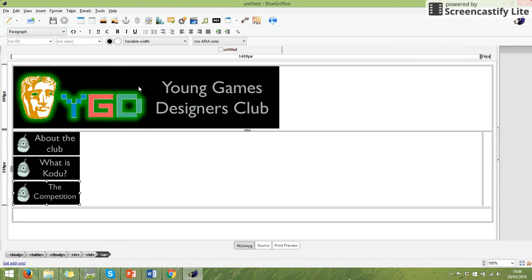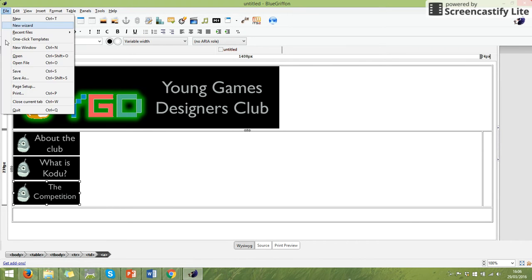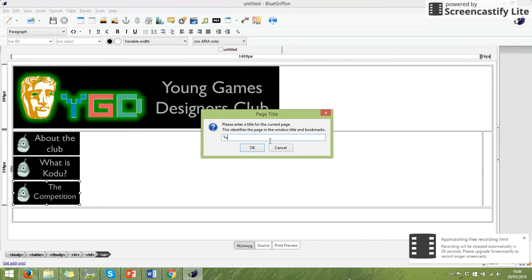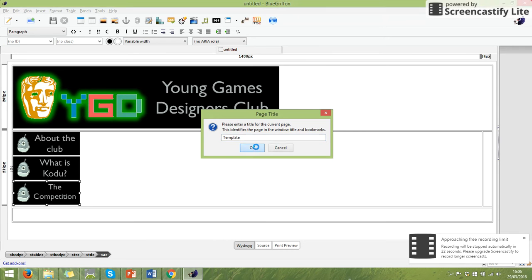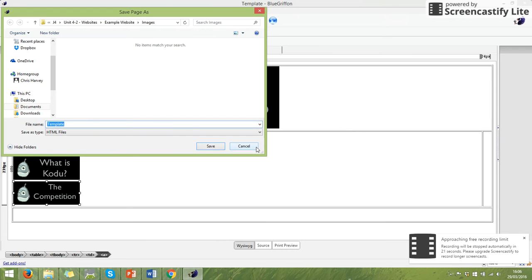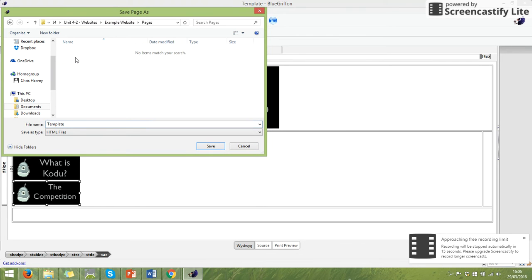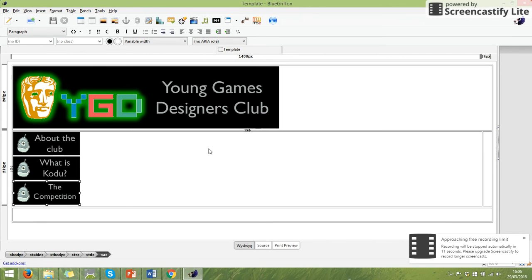Right. So before I go any further, I'm going to save my template. So if I go File, Save As, it will ask me for a title for the page. So I'm going to call this page template. And I'm going to save that into my HTML file, into my pages file. So I'm going to save that template as my HTML file. So that is the first part of making our template.